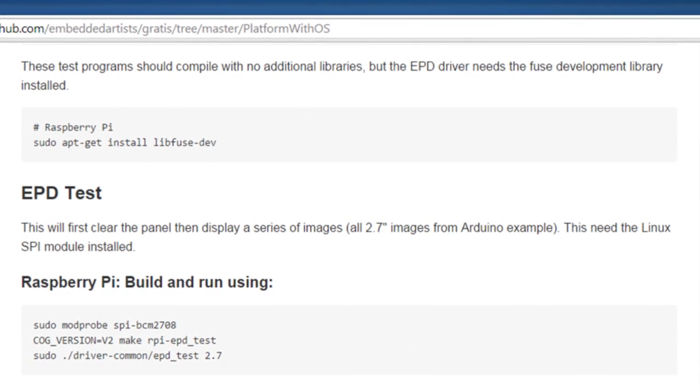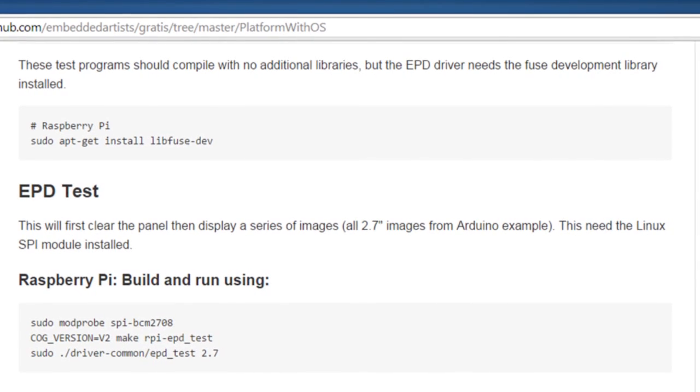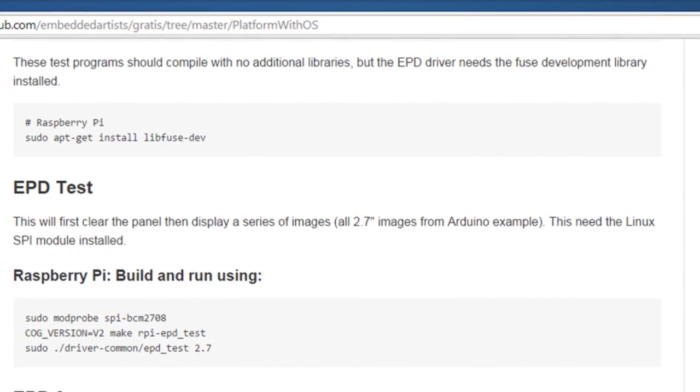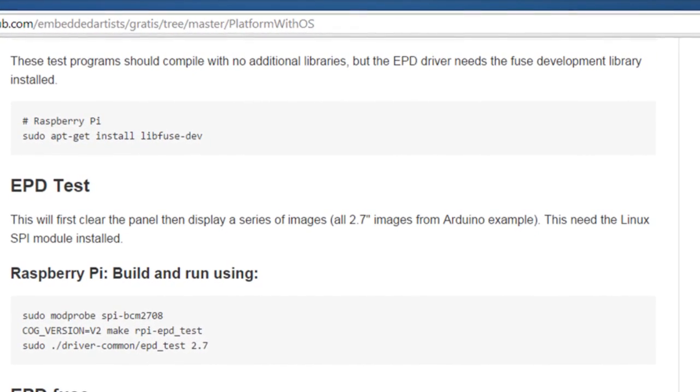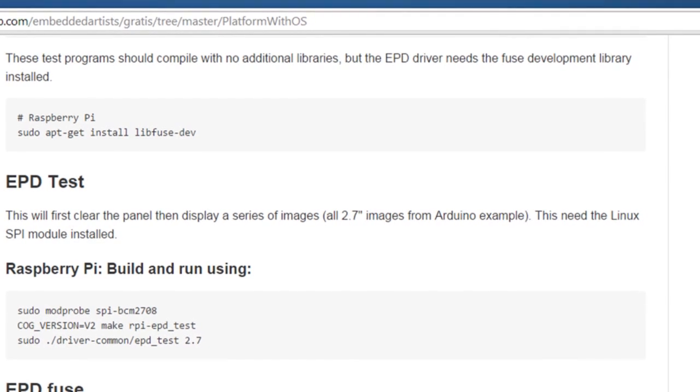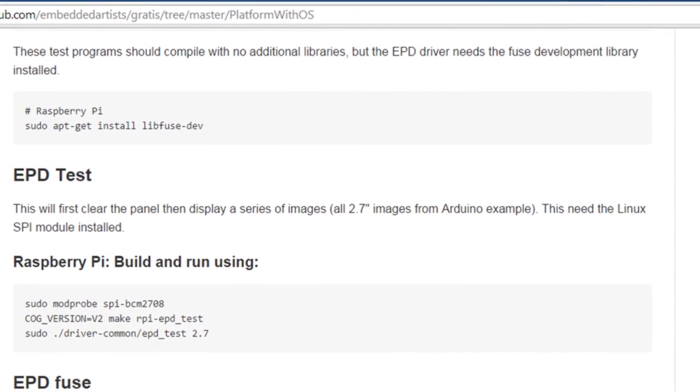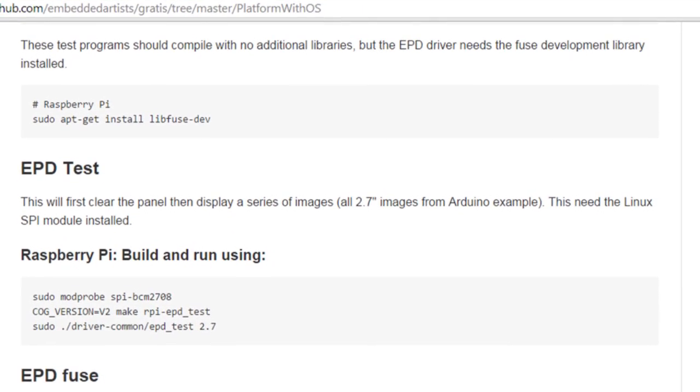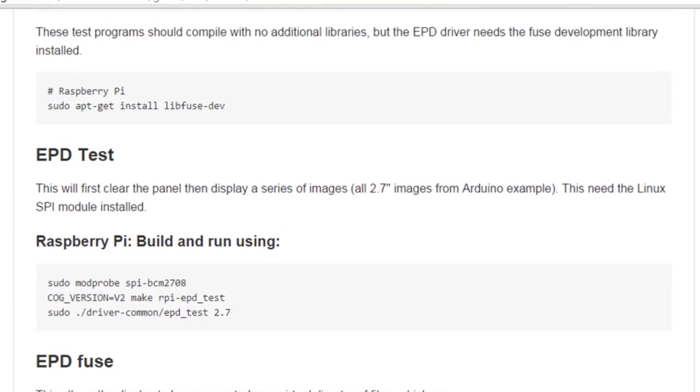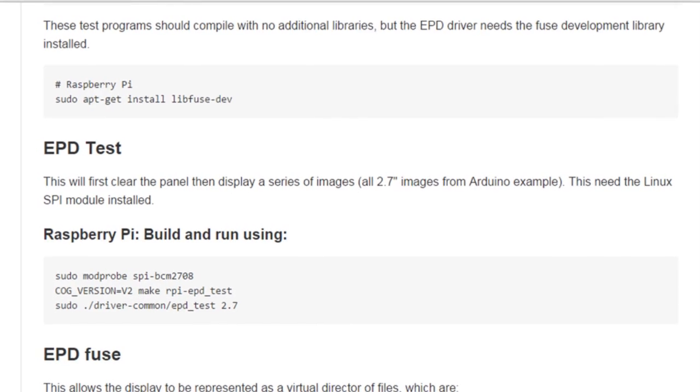There are two different ways for you to use the ePaper display. The first option is to have the library statically linked with your application. This is described as EPD test in the readme section.